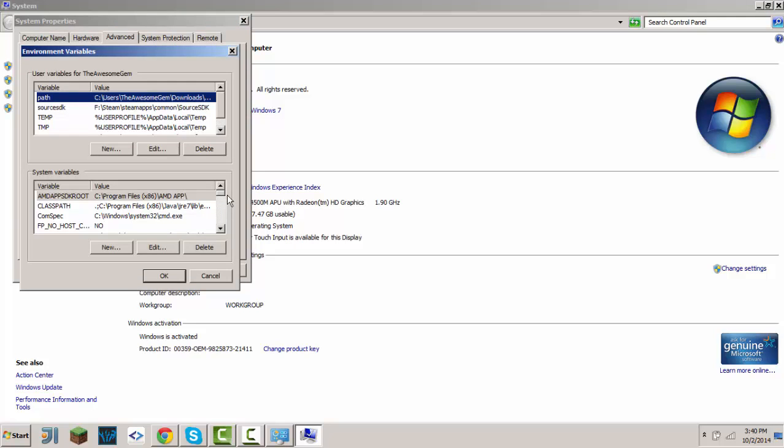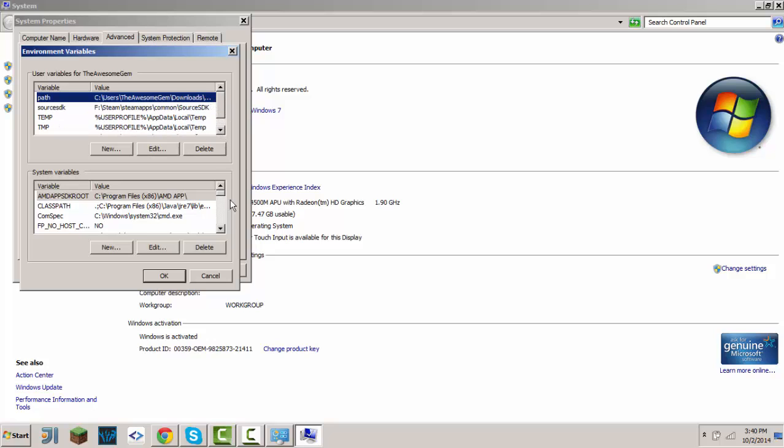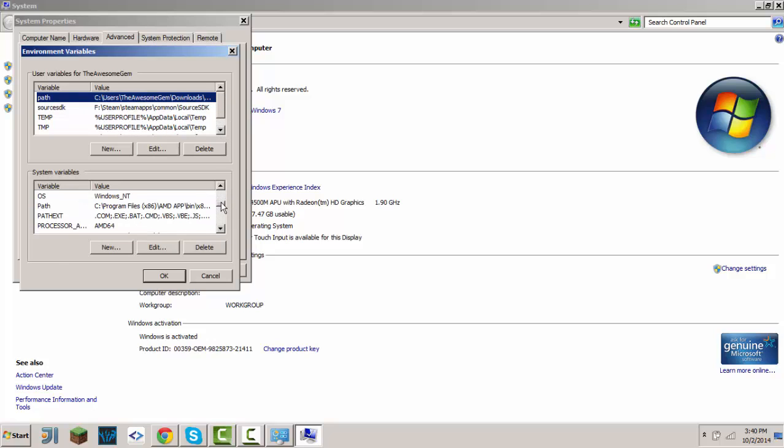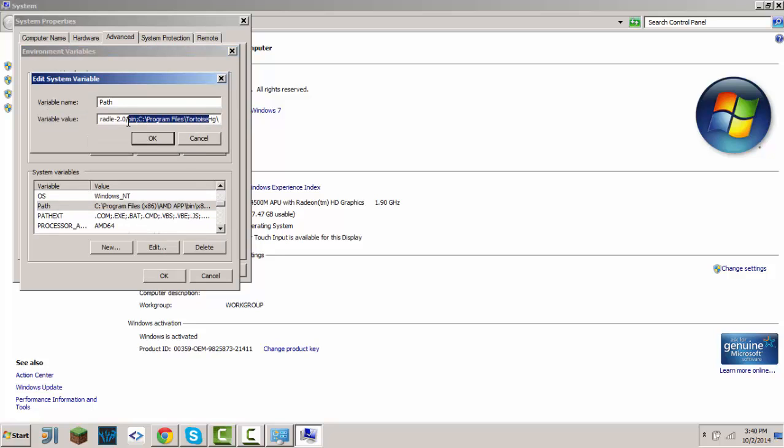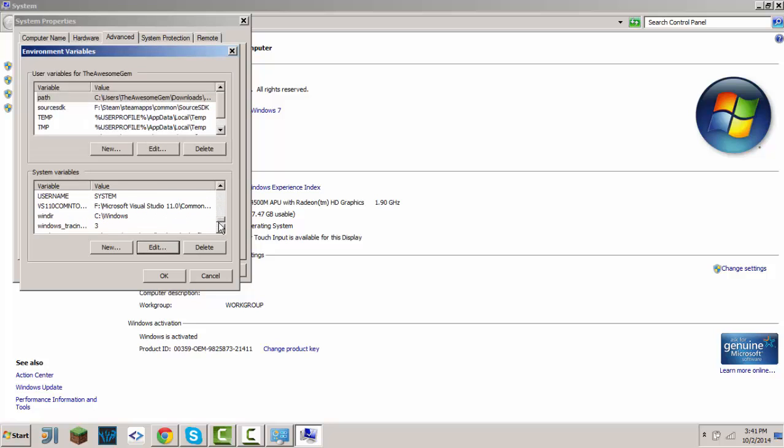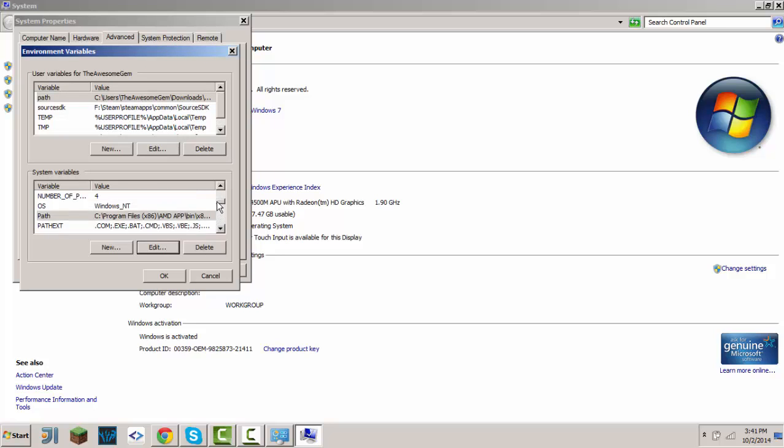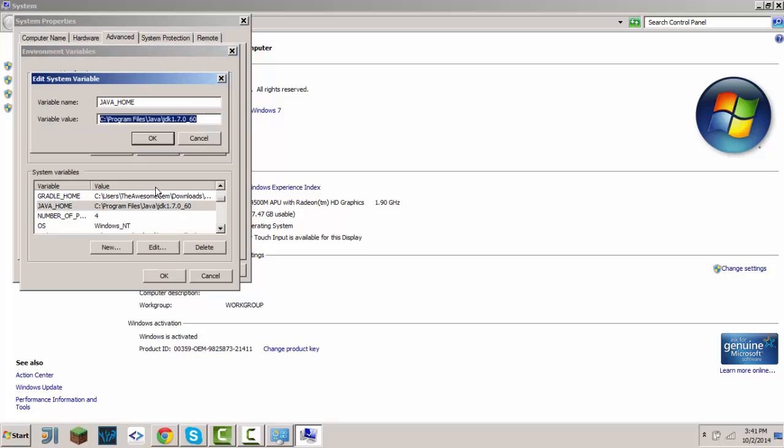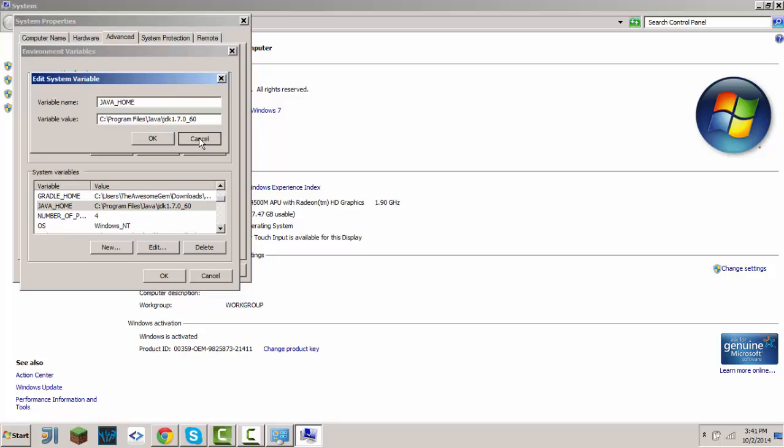Inside, there should be a thing called path. Find where it says path, click edit, and make sure Java home is added here. Make sure it redirects you to the folder where your Java is. In my case, it's Program Files, Java, and whatever the JDK version is.